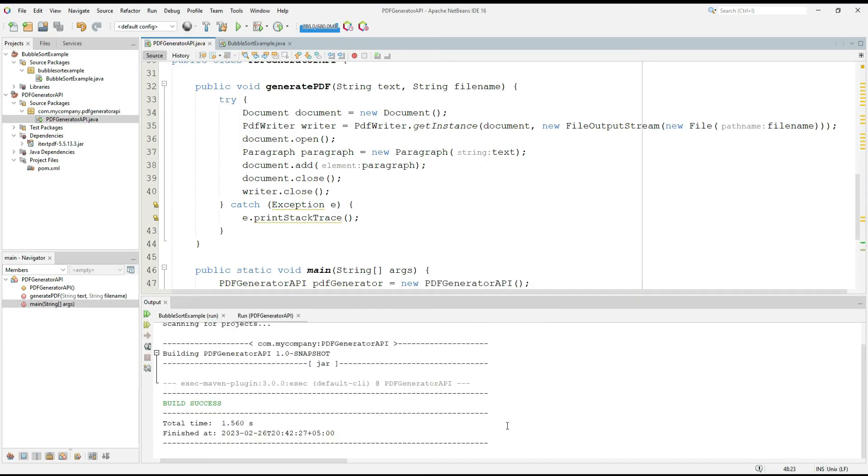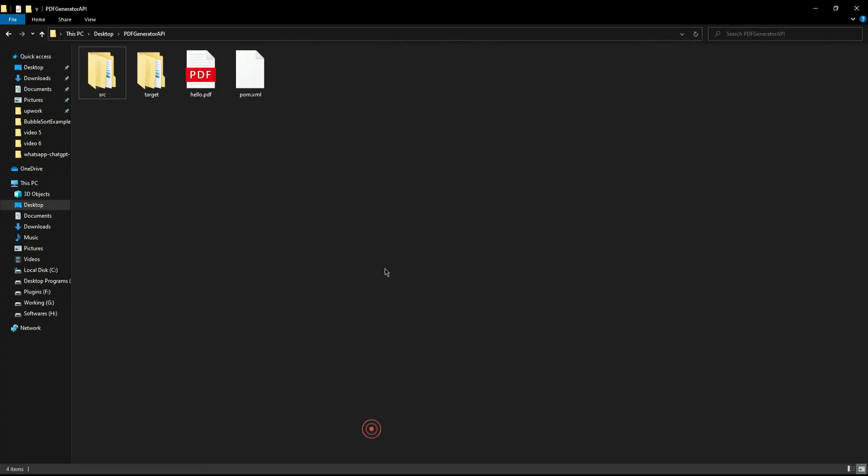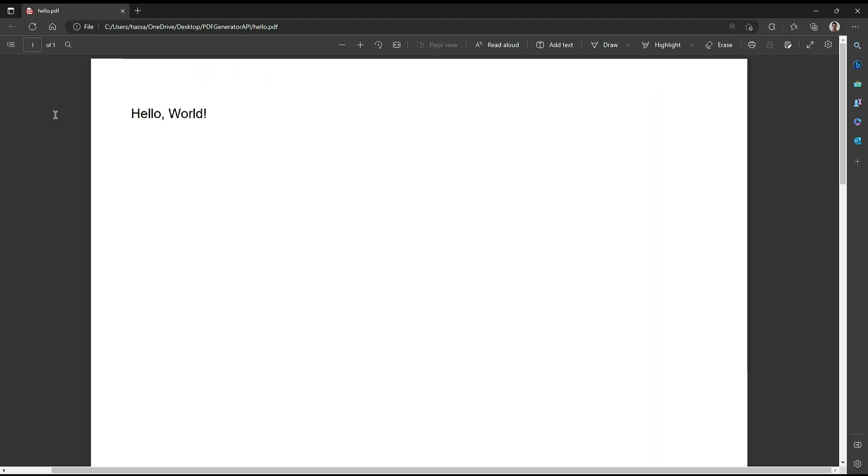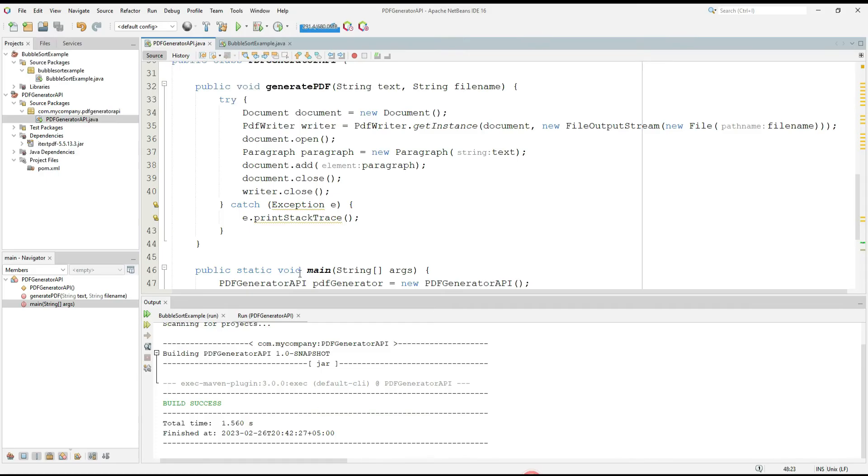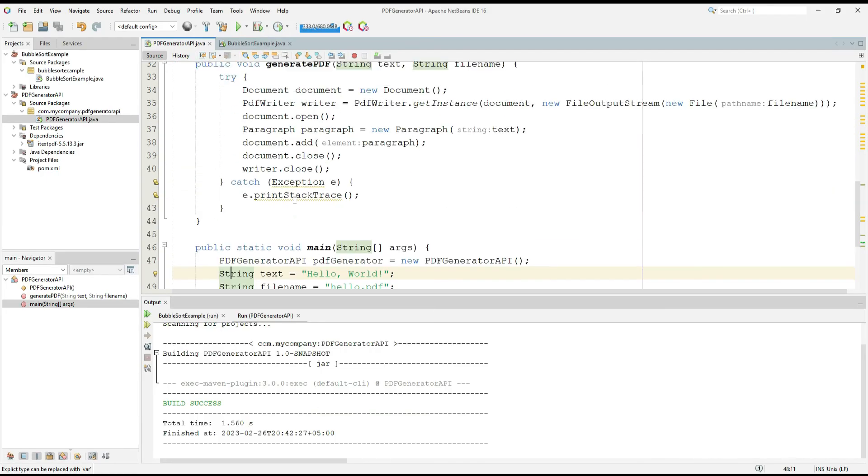It successfully generated it. Now let's check if it generated or not. Okay, the file is here. I am going to open it and check if it's working. Yes, it printed hello world, the text which was written in here, and it successfully removed all the errors.